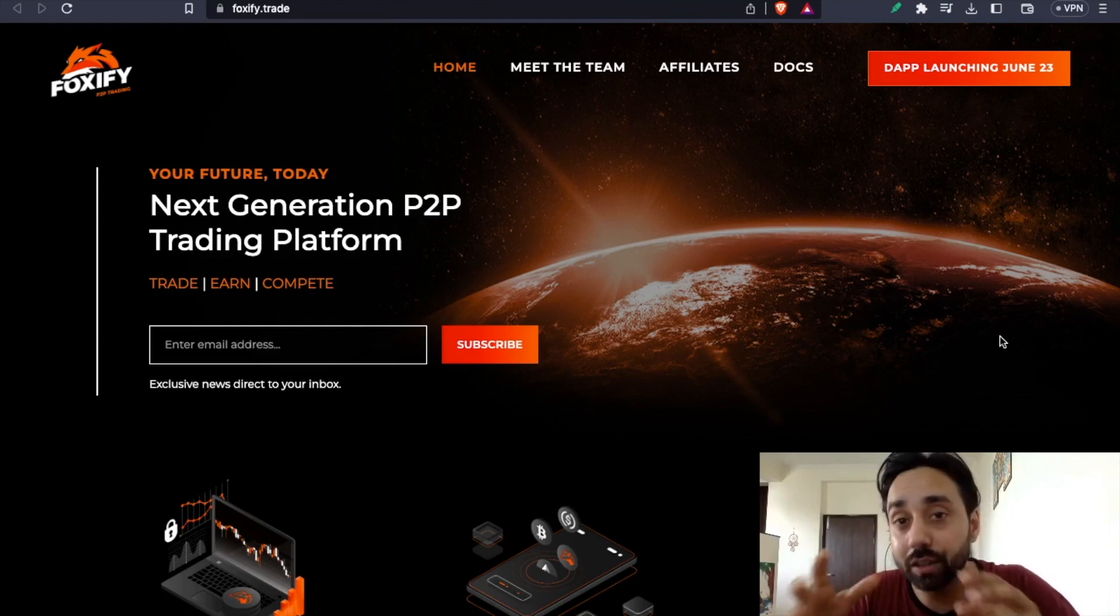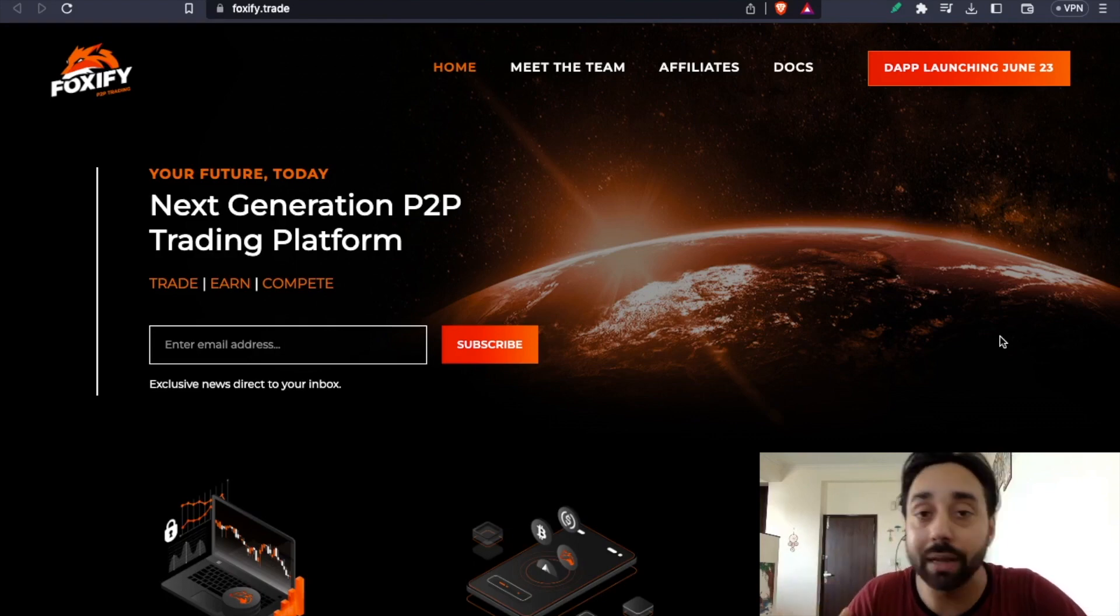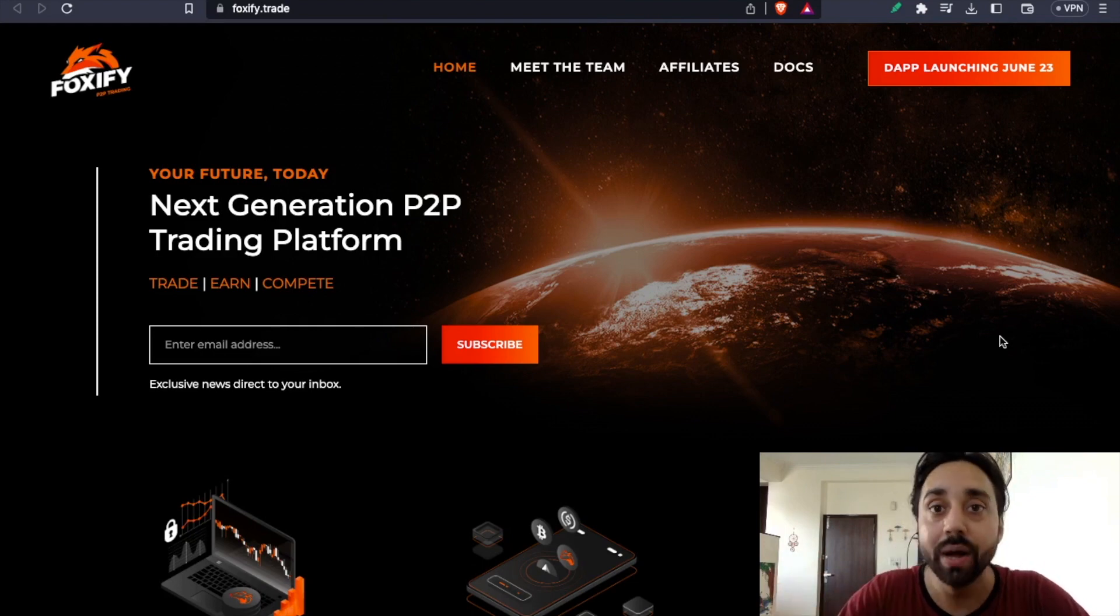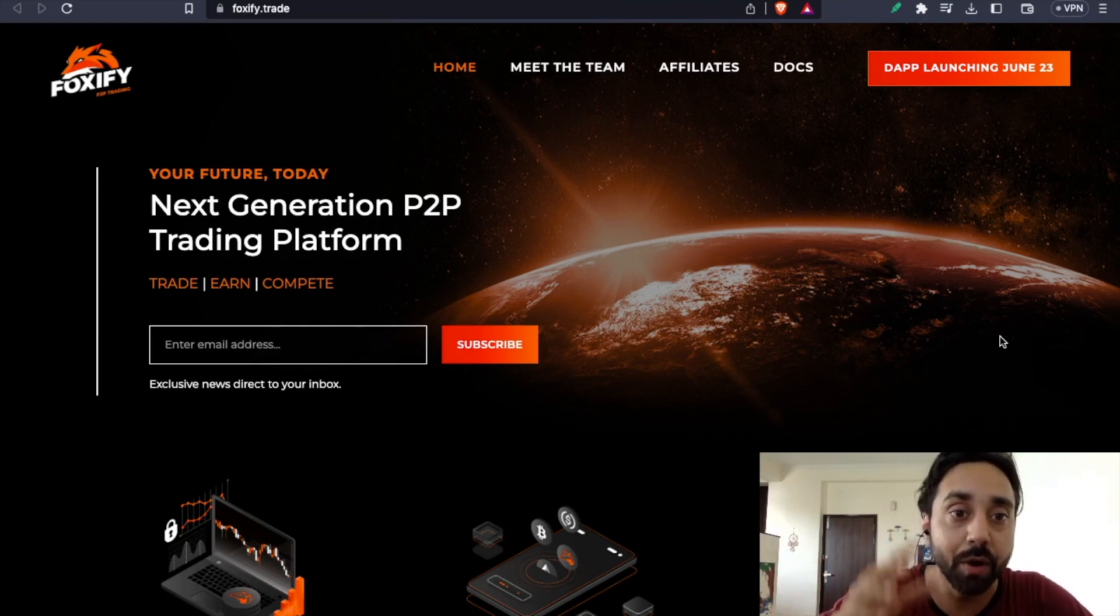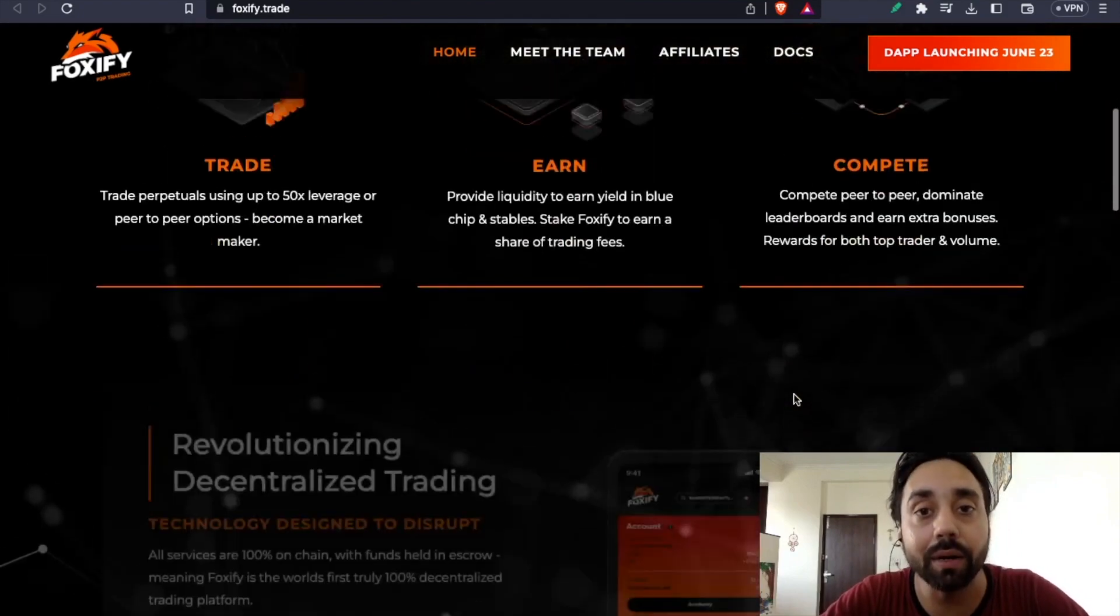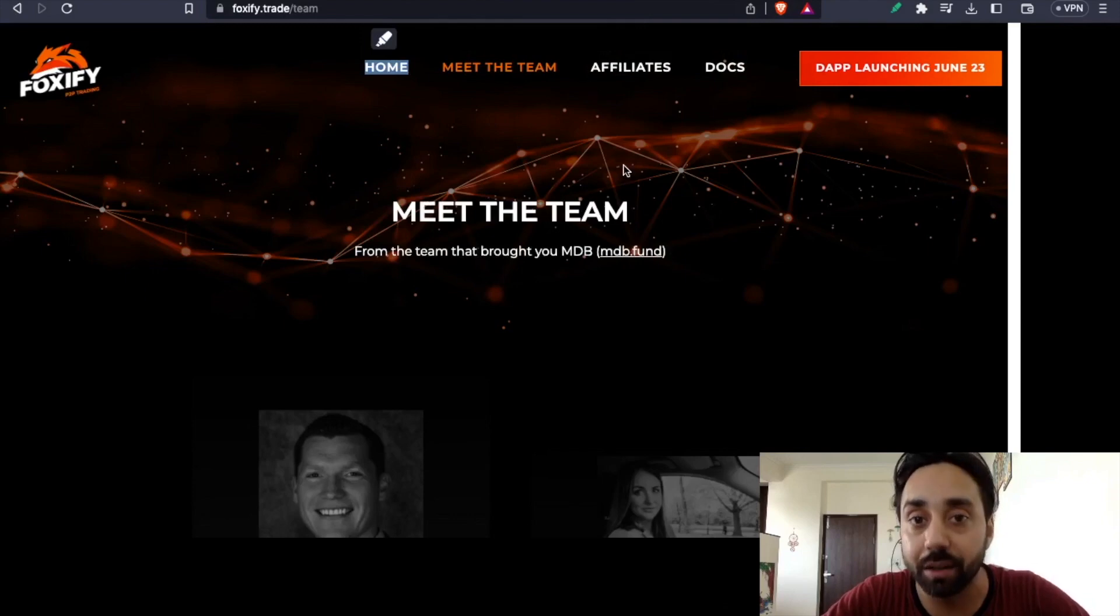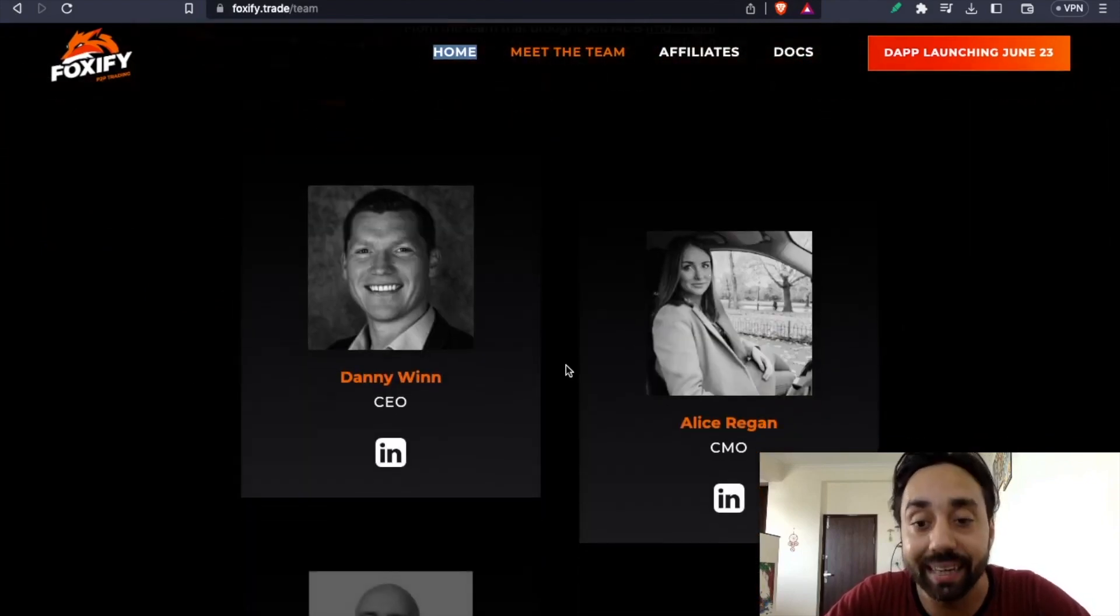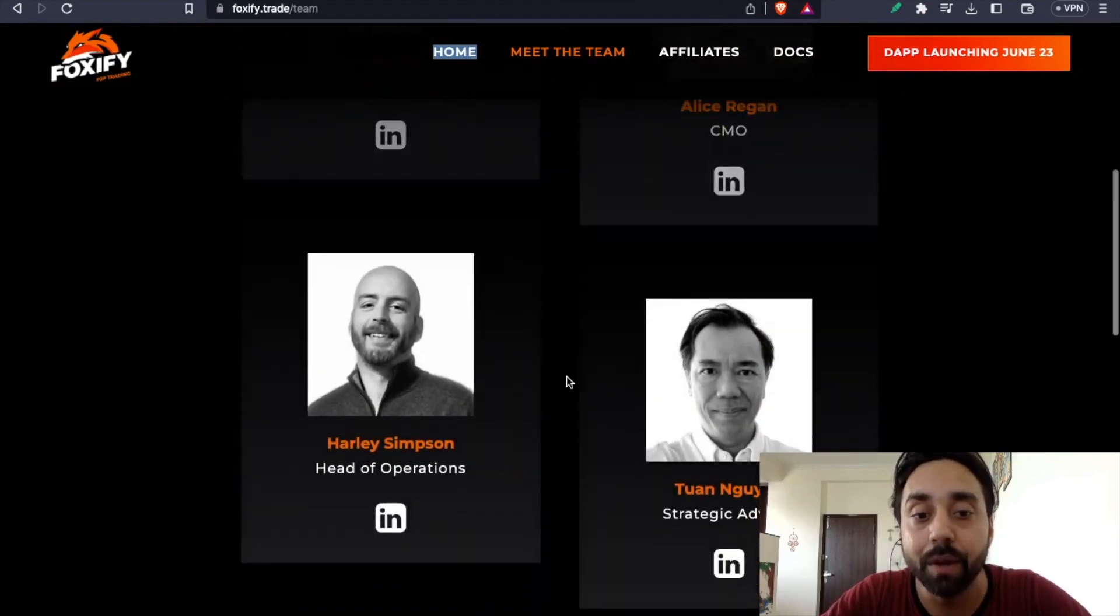This is about Foxify. Foxify is building something called a first of its kind decentralized peer-to-peer trading platform. It claims to be the world's first purely decentralized platform. You can see the website in front of me. The best thing about this particular platform is their team is quite transparent and they are actually live. You can reach them out on LinkedIn and other social media platforms.